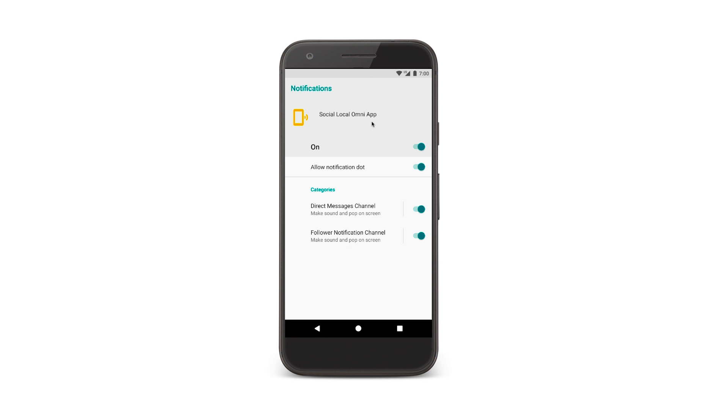For my new social local app, I have two channels, one for all of the notifications about follower updates, and another for direct messages. You'll want to separate out your different types of notifications into different channels.